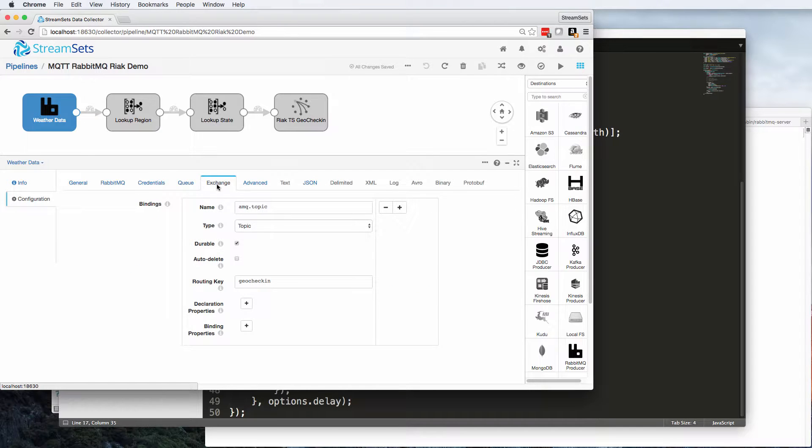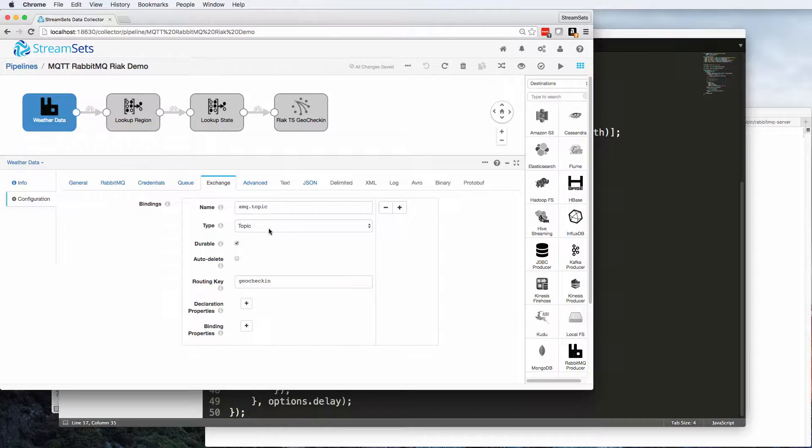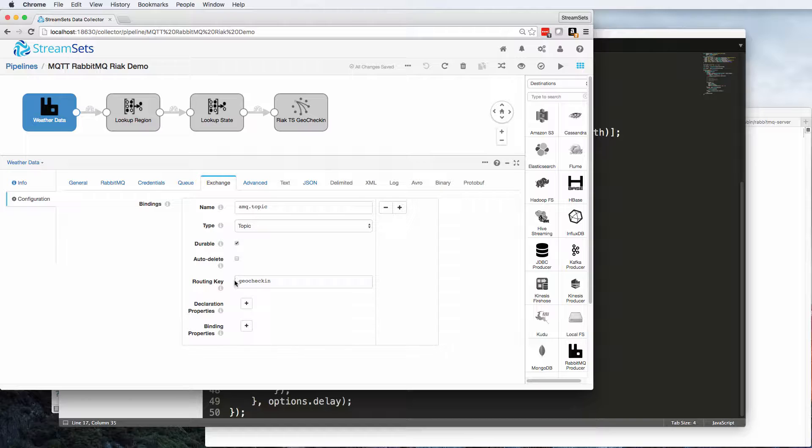So this is the key bit of configuration here. You must bind to the AMQ topic exchange, and it's got to have topic type, and this routing key, this corresponds to the topic that your MQTT producer is going to use.